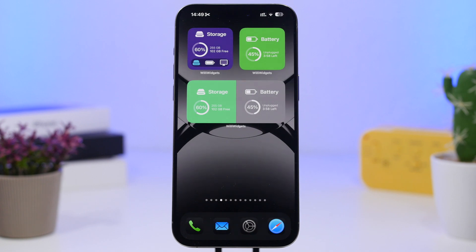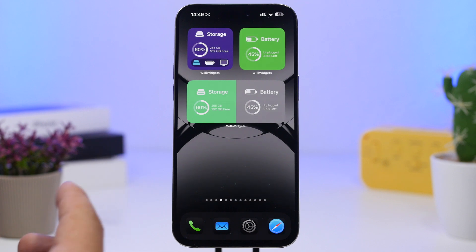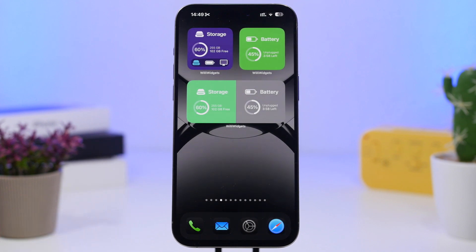Hey, what's going on everyone, this is iReviews back with another video. Today I will show you guys some of the best home screen widgets that you can get for your iOS 18 device. With iOS 18 we have gotten a lot of customization features for the home screen, and when you also have some really cool widgets you will make your home screen look even better. We're starting things off with Willy Widgets.